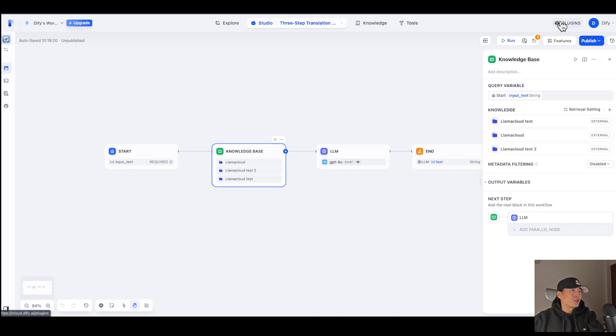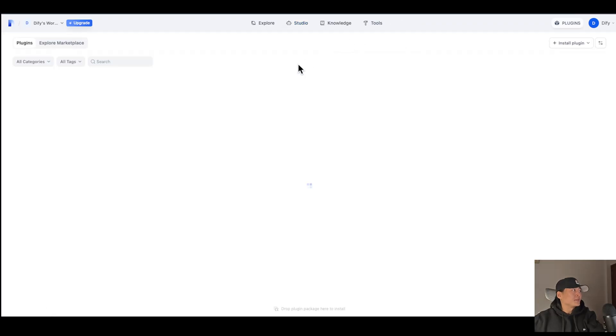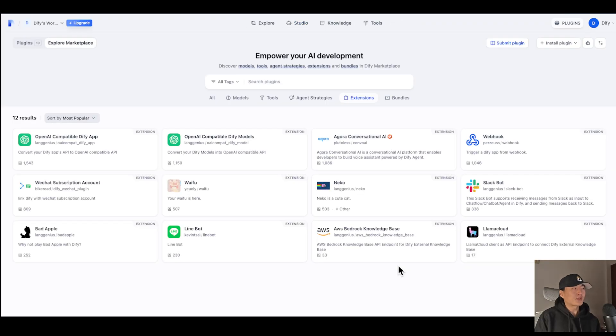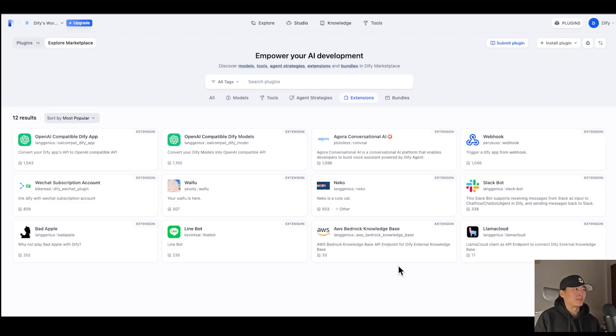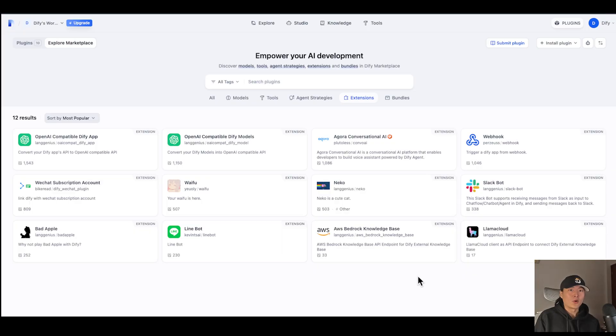So if we go back to DeFi's marketplace, you can see we have AWS Better Knowledge Base and Lama Clouds ready for you to use. And we are developing more and more knowledge-based solutions like Vivid and PinCap. So in the rest of this video, I'm going to show you how you can build your own knowledge-based endpoint so you can use it in DeFi.